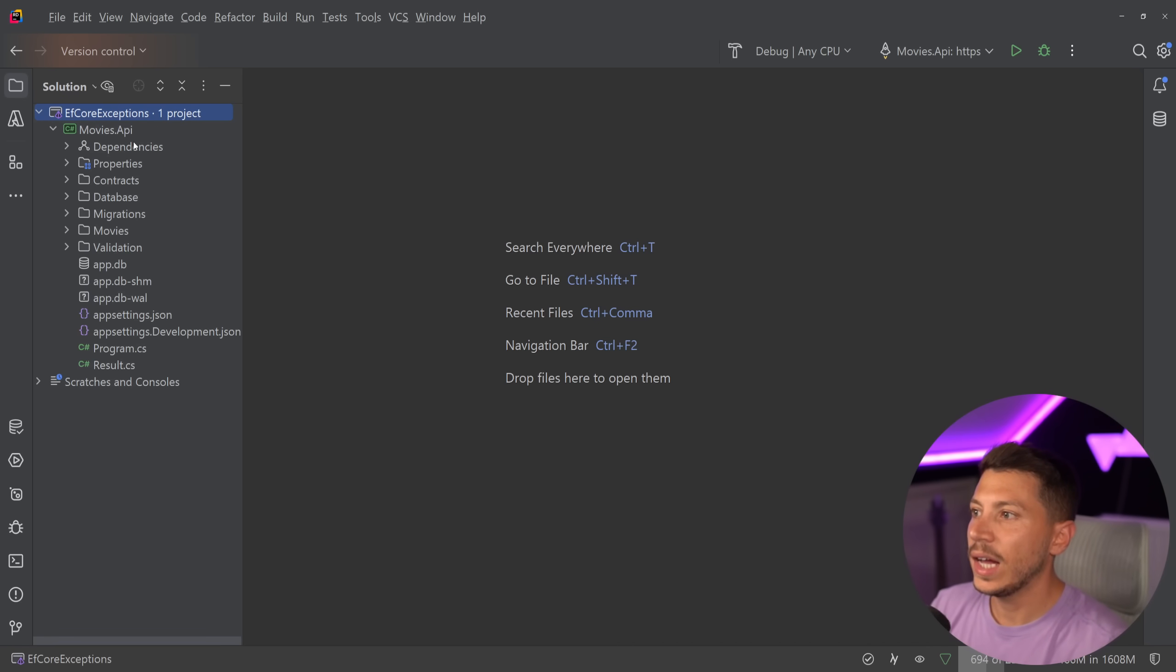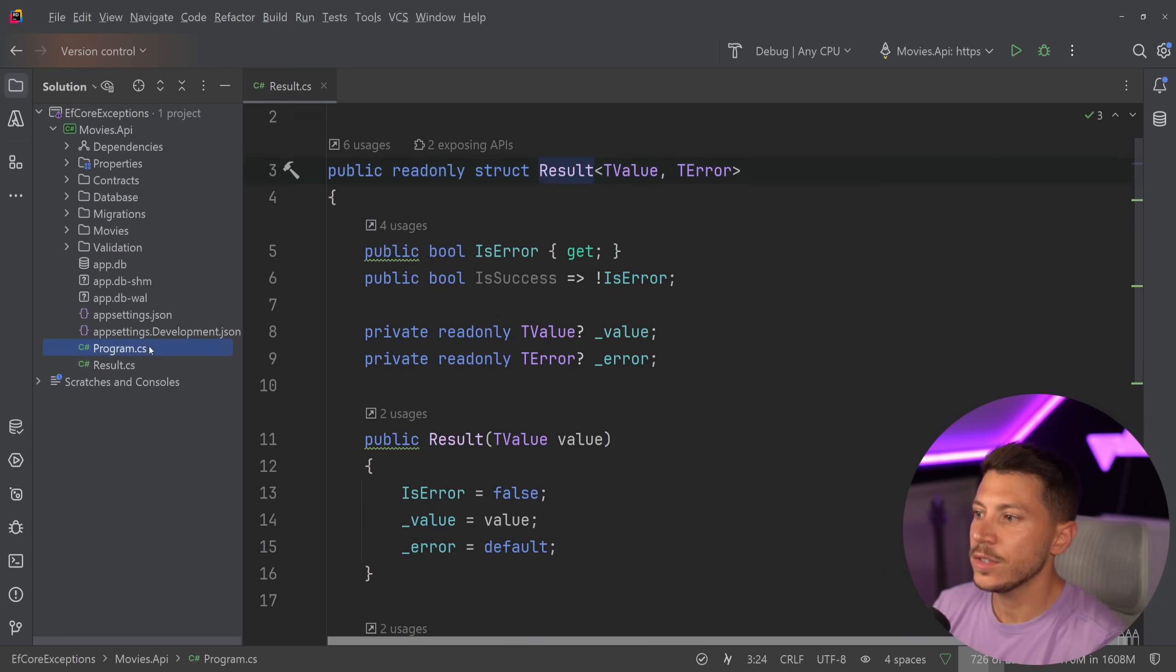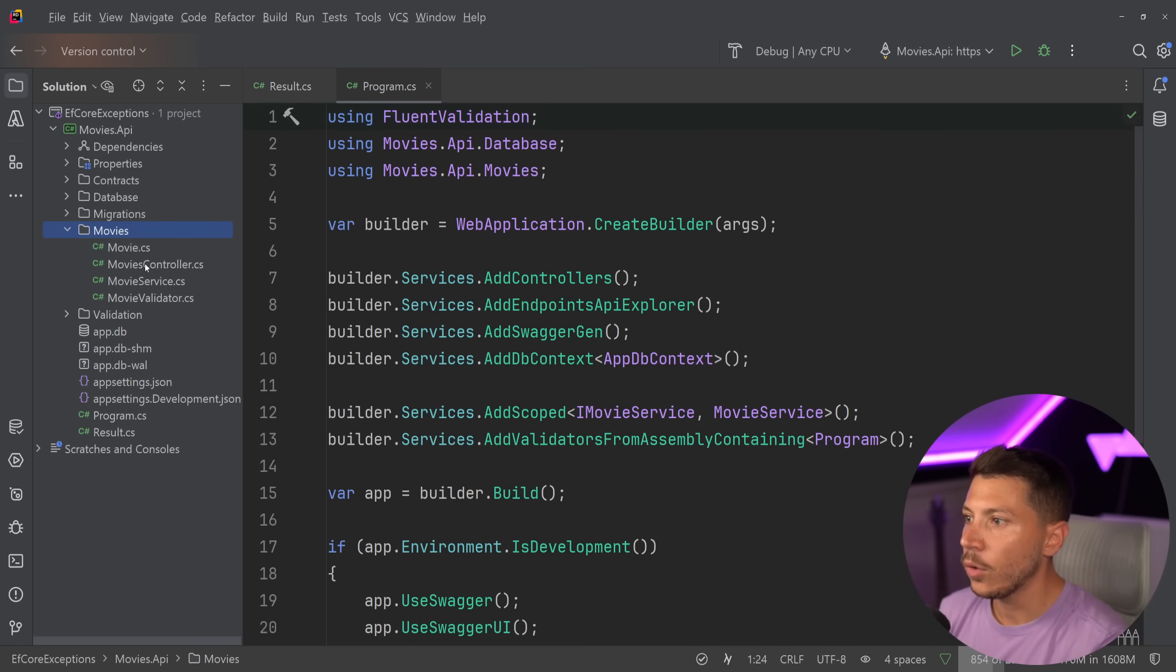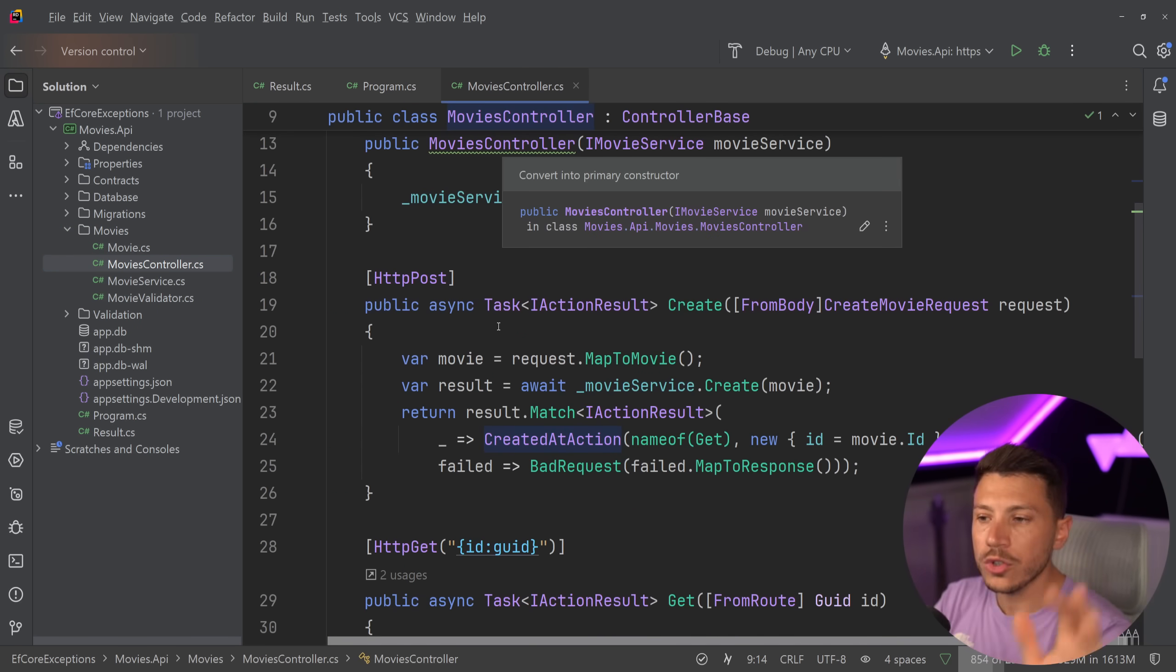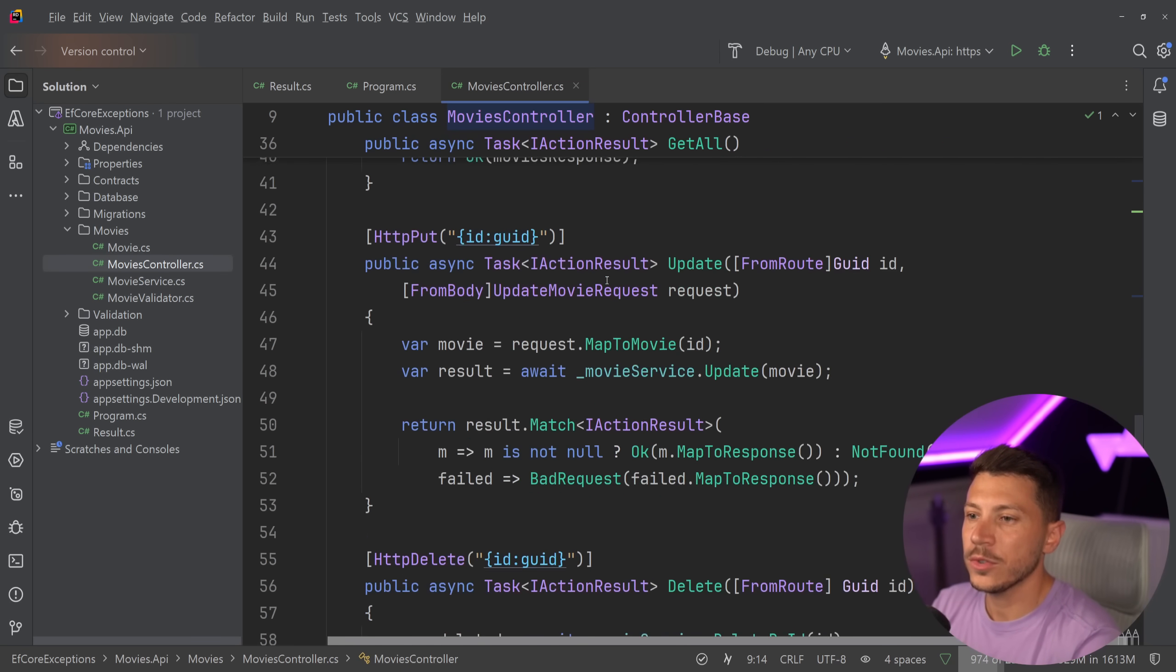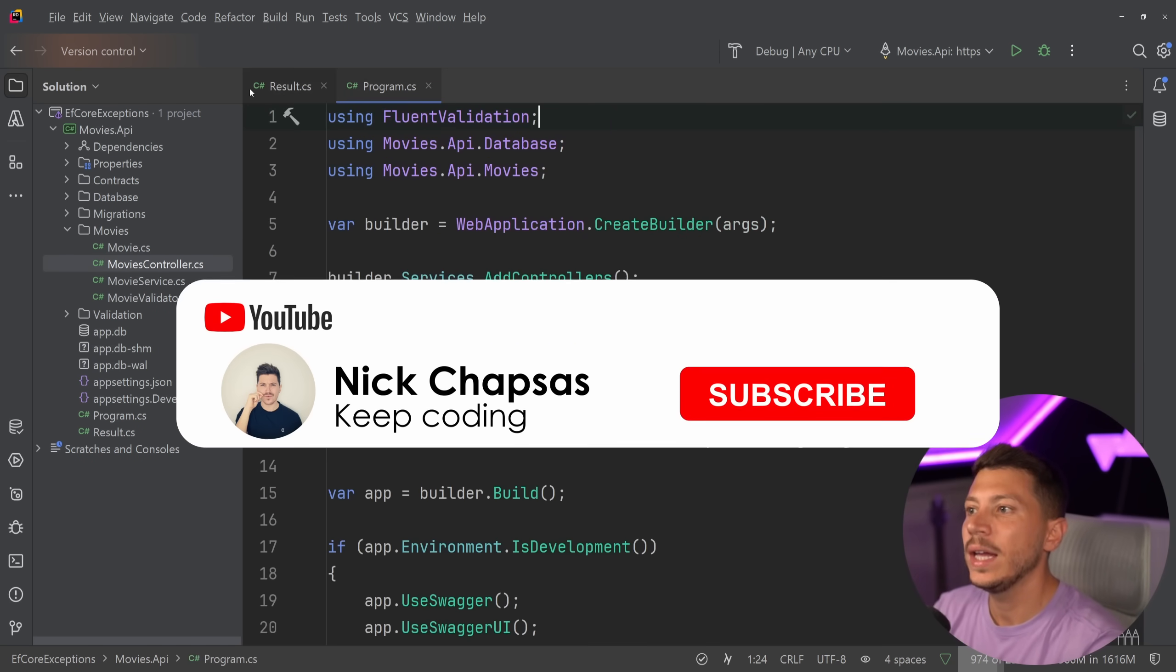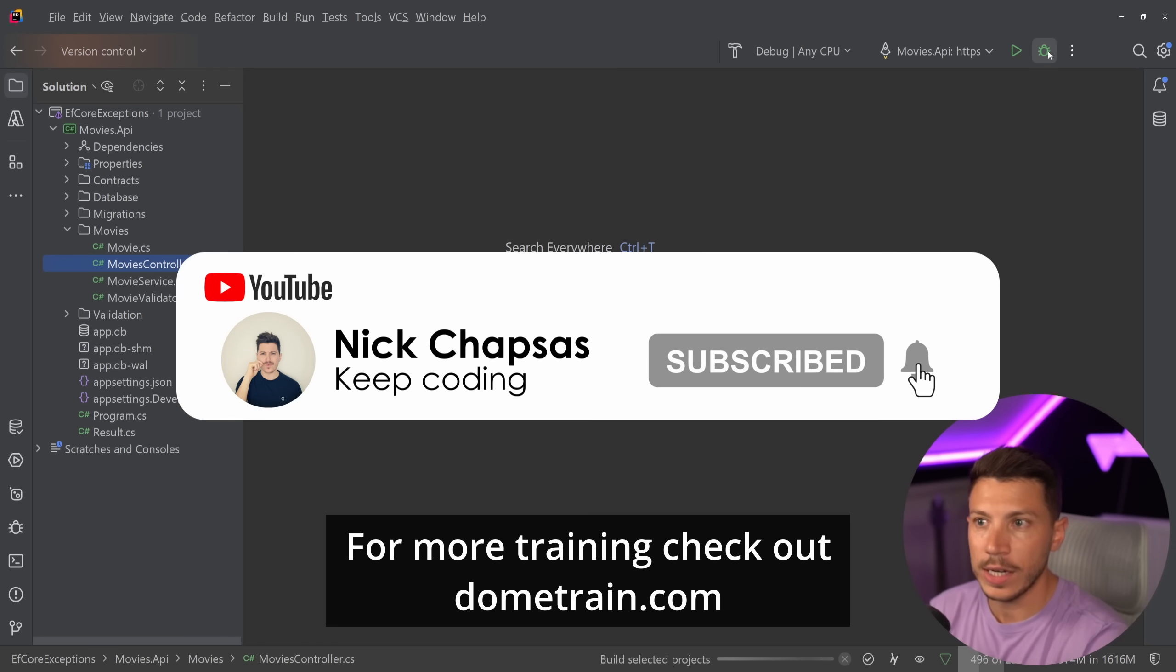So let me show you what I have here. I have a movies API that all it really does is it allows us to create, update, retrieve, or delete a movie, and all that is in this old-school controller. Now we don't need to focus too much into the controller, or if you had the minimal API, but we are going to take a look at the functionality.